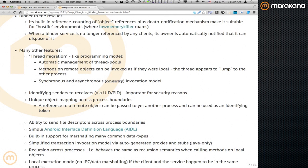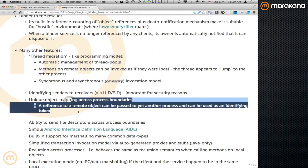Binder also enables identifying senders of requests, which is key to Android security — knowing who is talking to whom at any time enables dynamic permission enforcement. We also have unique object mapping across process boundaries: if I share a Binder object with another process, and that process shares it with yet another, that reference is unique across all processes on the system, ensured by the kernel driver. This is key to how discovery of bound services works on Android.